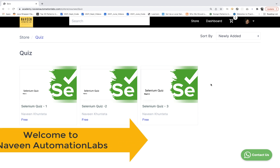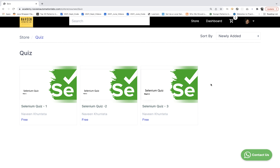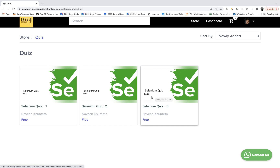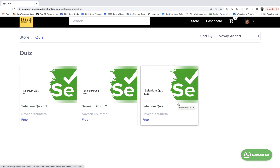Hey guys, this is Naveen here. Welcome back to Naveen Automation Labs. I hope you guys are liking this daily MCQ series. So in today's MCQ, again, we have a quiz on Selenium. You just need to click on Selenium part number three. You can attempt other Selenium quizzes as well. I would advise you to pause the video, attempt this particular quiz for the next 10 minutes and then write your score in the scorecard. Let's see who scores the maximum number of points.